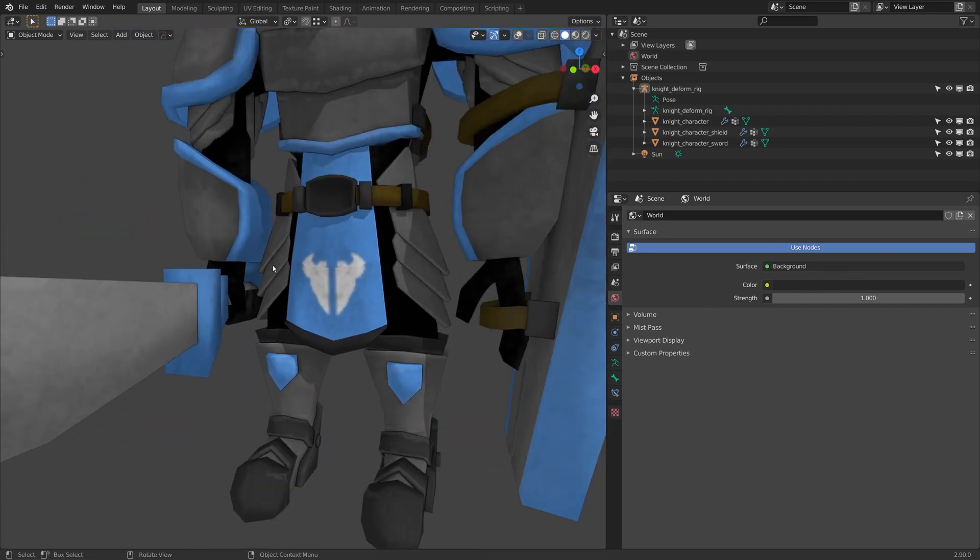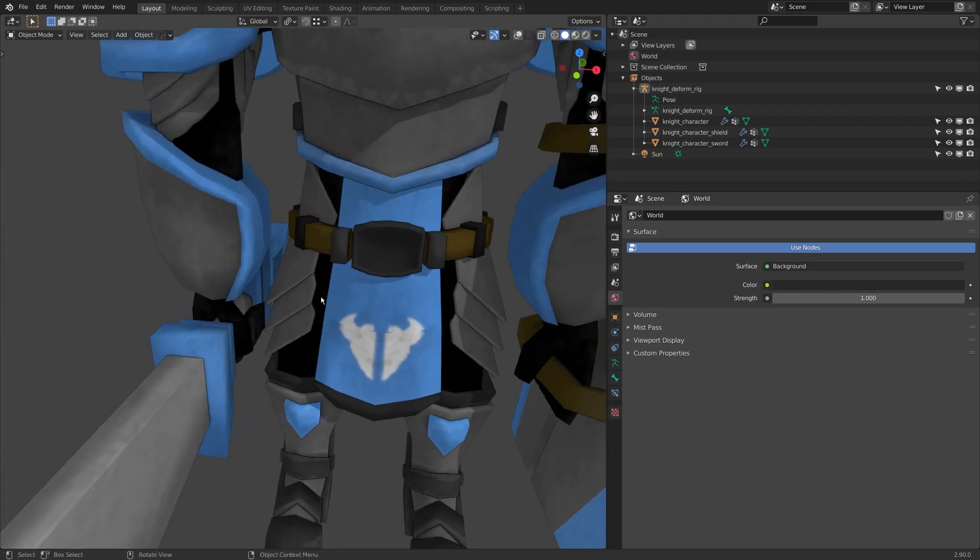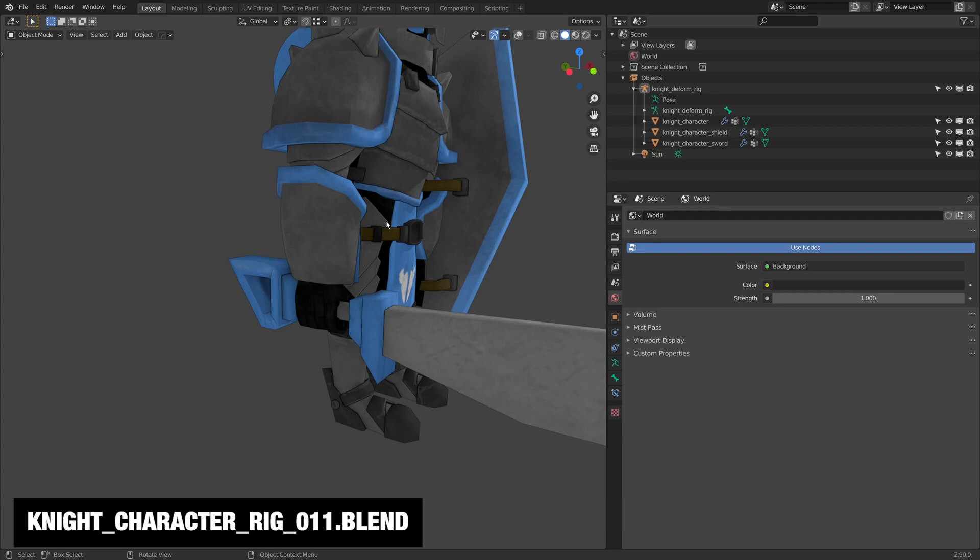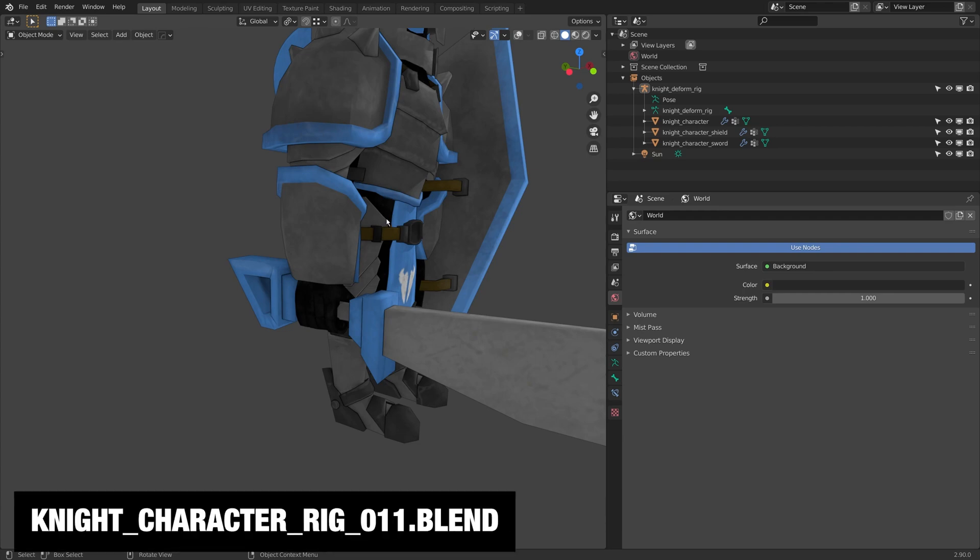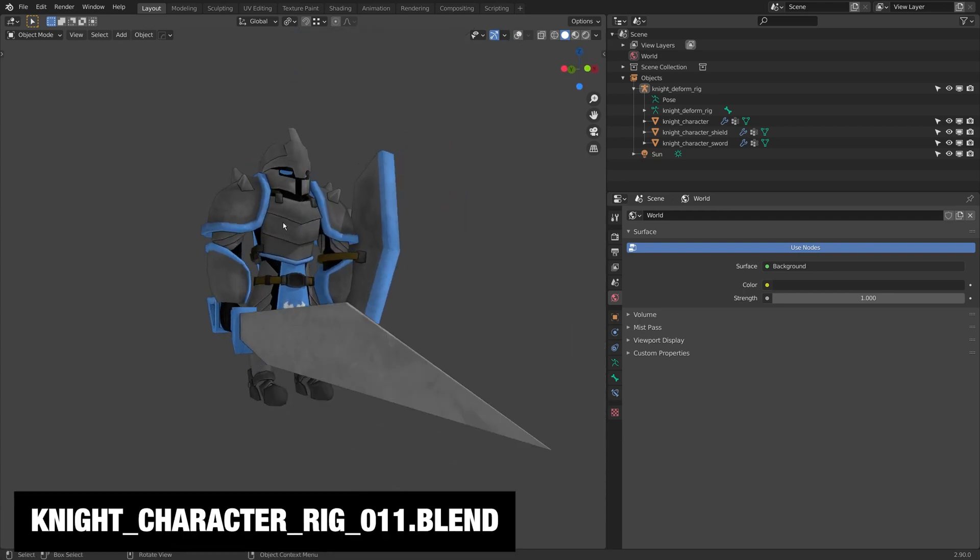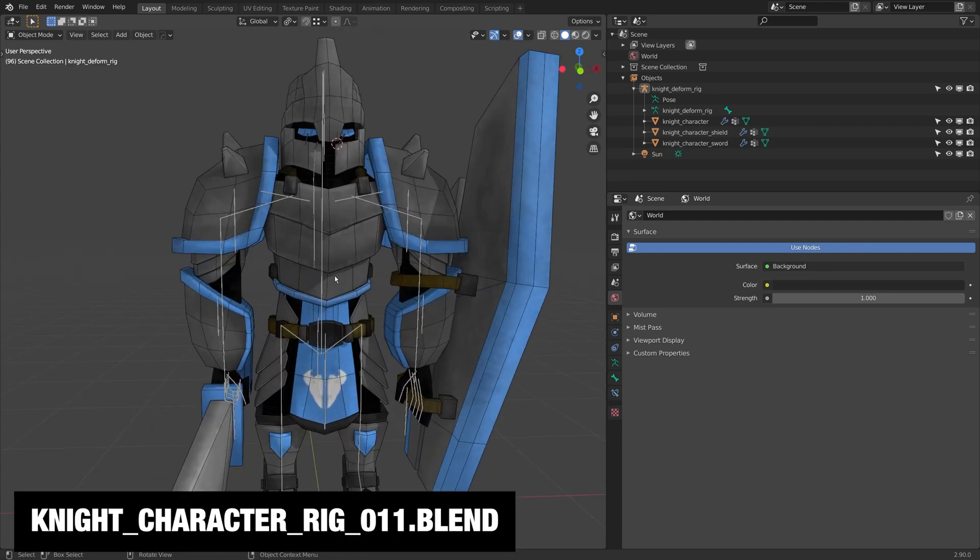So just remember that anytime you want to change your pivots on your rig, you can. You can just flip to edit mode and adjust them. You'll have to adjust your weight painting probably, but it's just one of the really nice advantages of Blender.